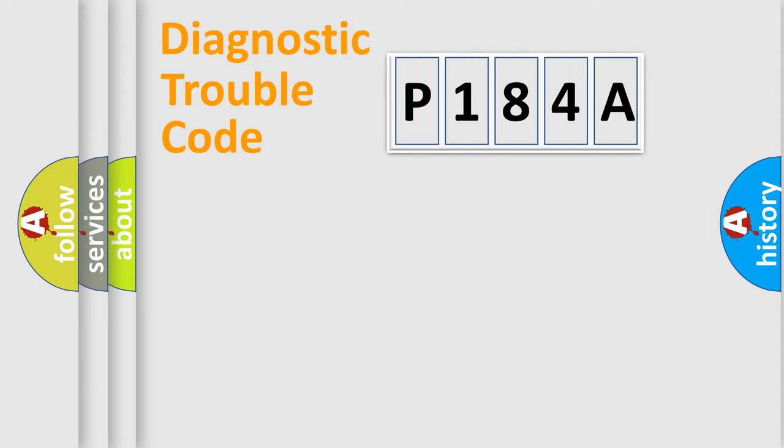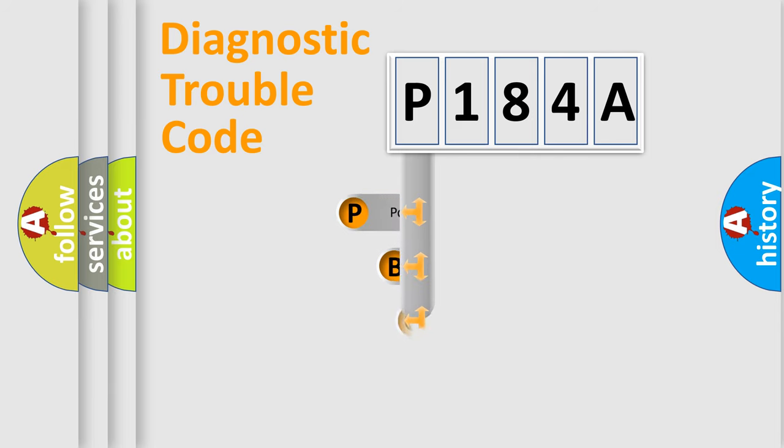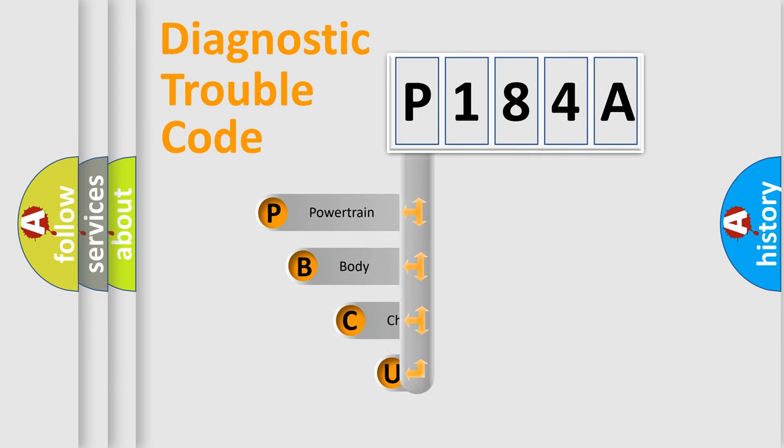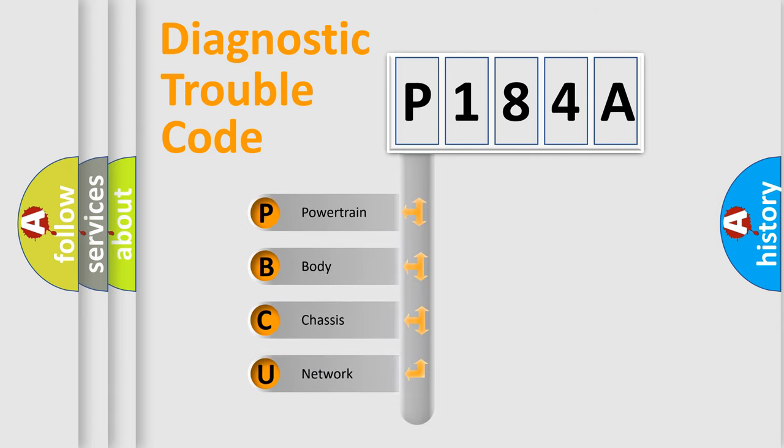First, let's look at the history of diagnostic fault code composition according to the OBD2 protocol.